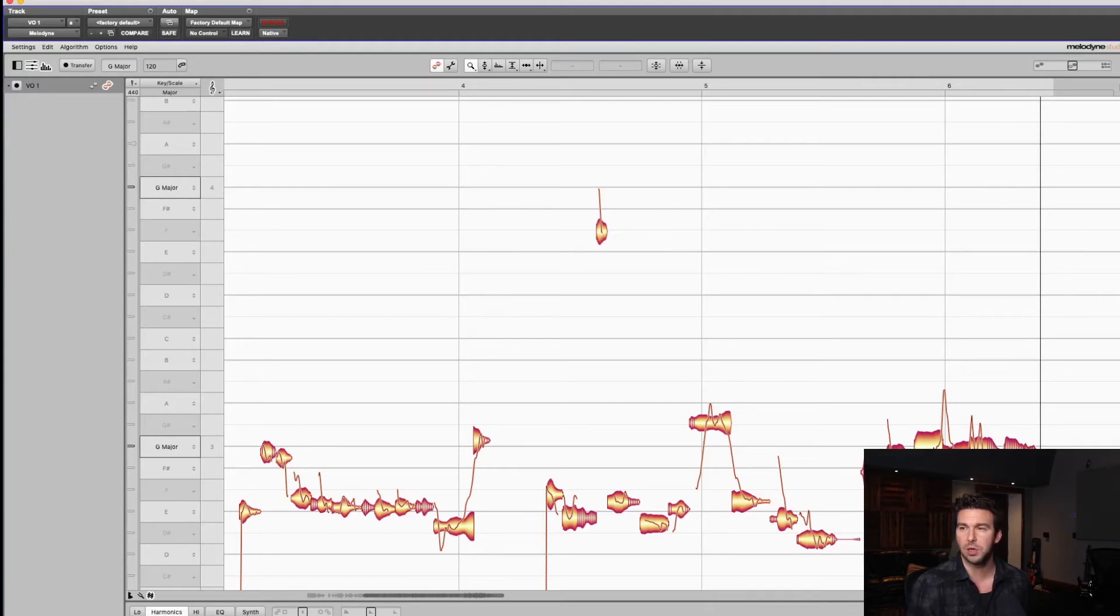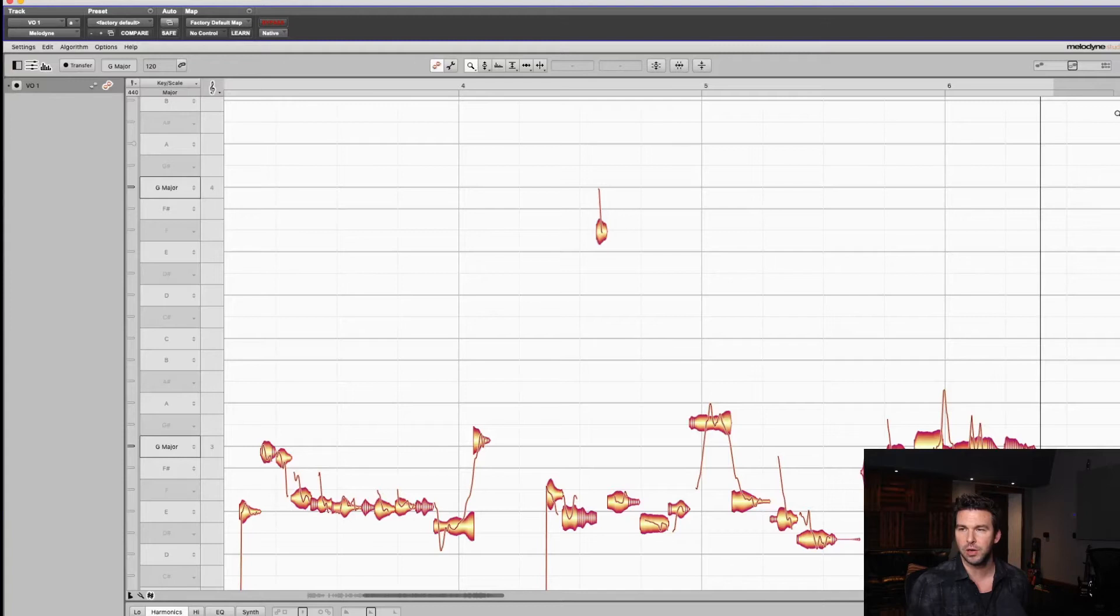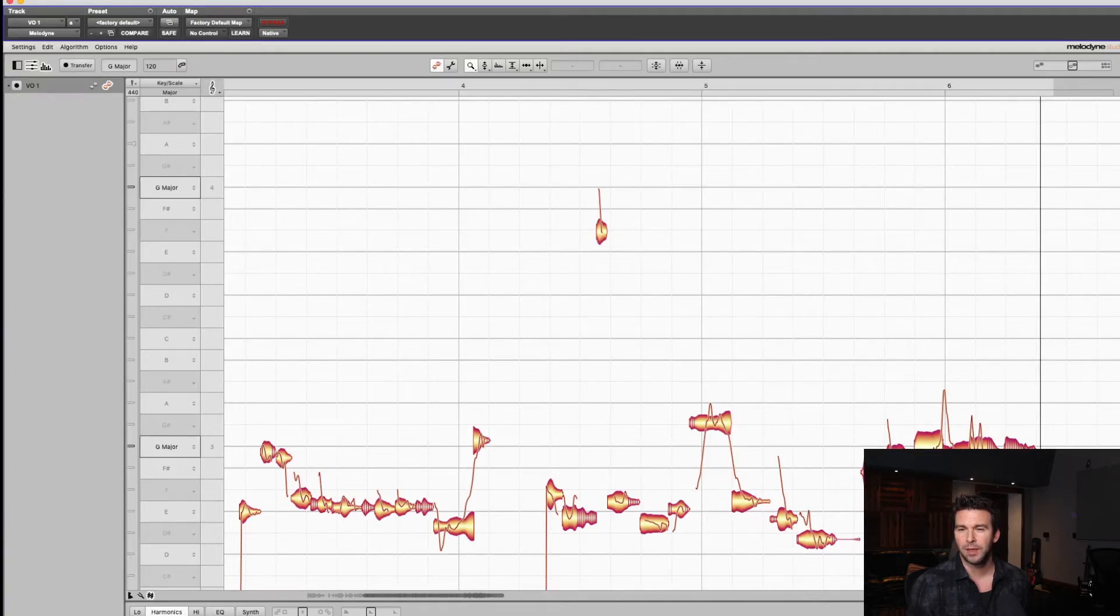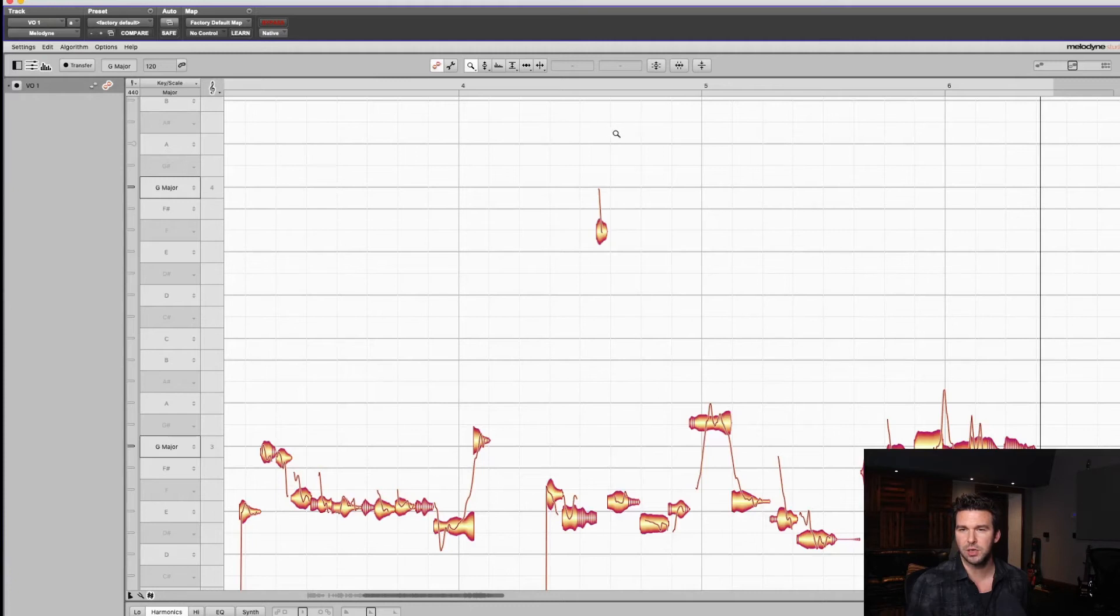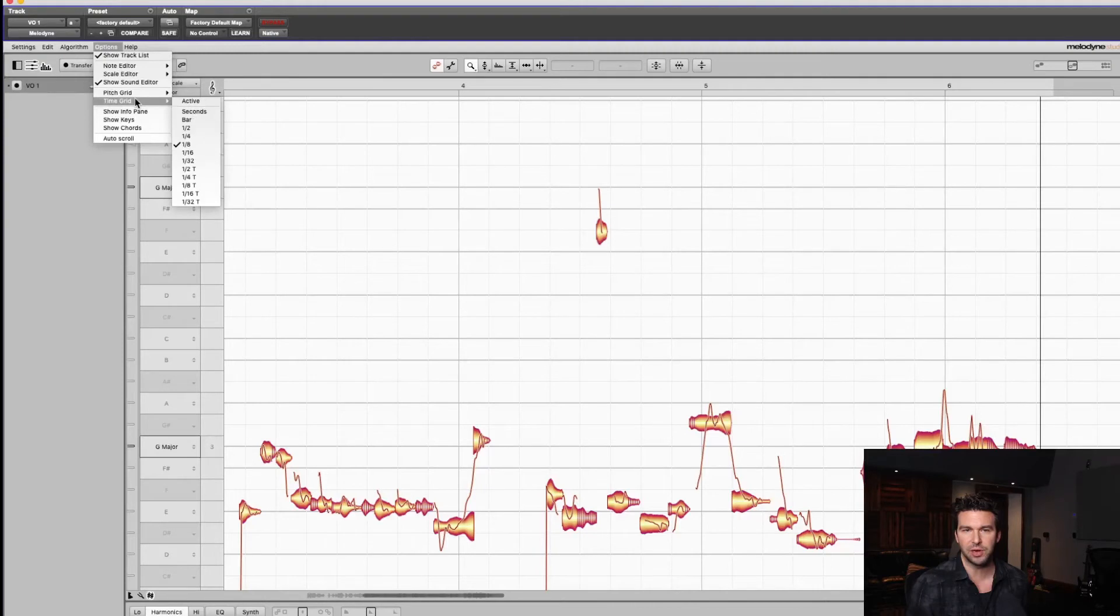The way we change these is over here. Right now it's set to a bar, change it to a half note, quarter note, eighth note. Wait a minute, do you notice what's going on here? I barely see any change, there's no subdivisions. What's going on? So let's check this out. Time grid, it's active under options.